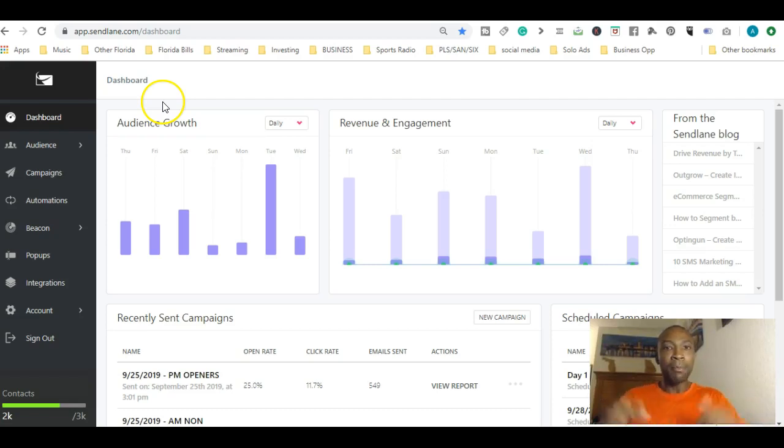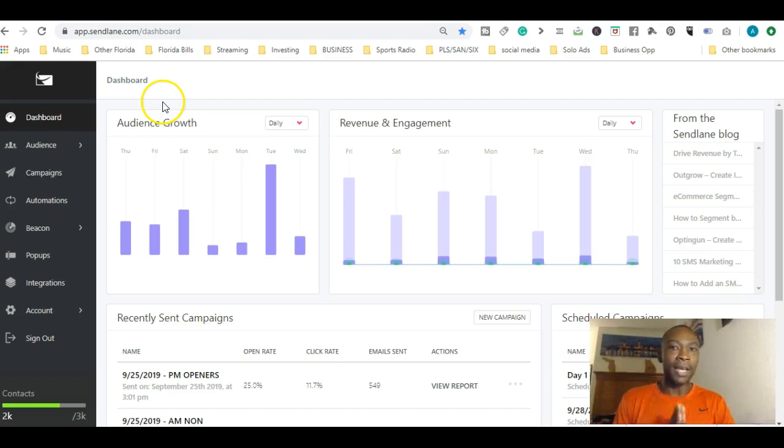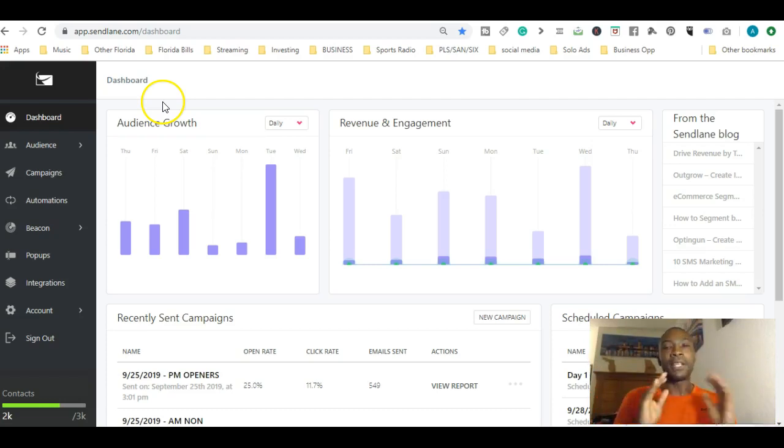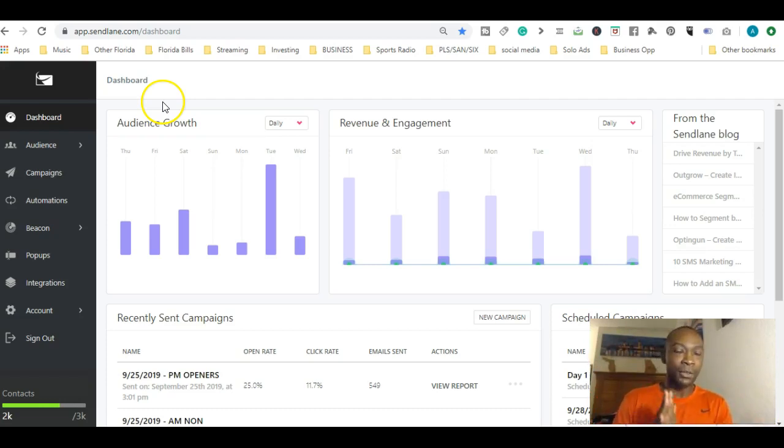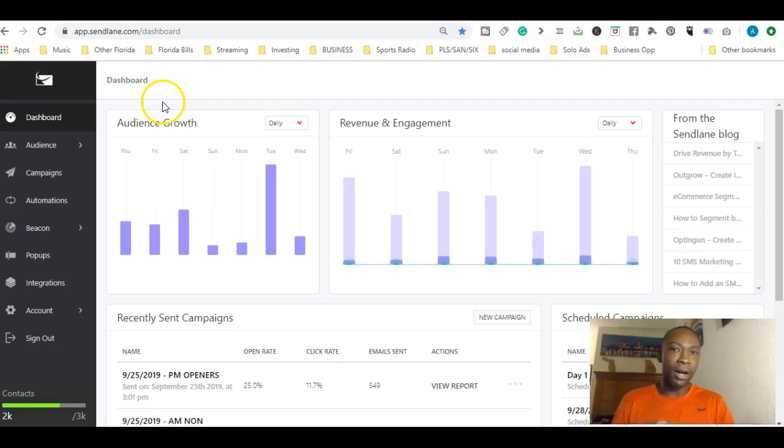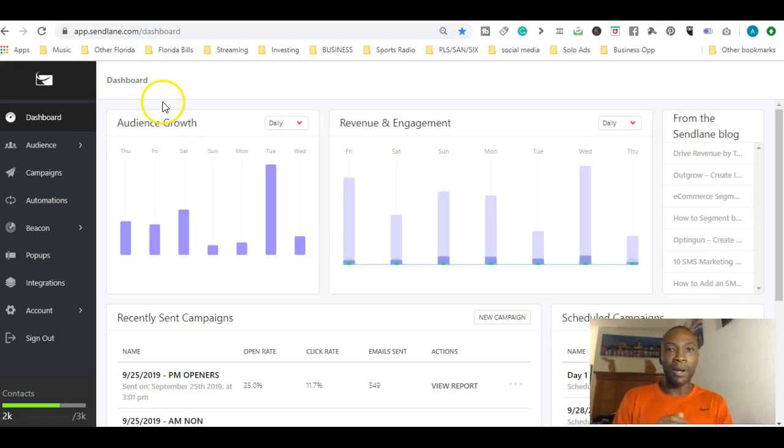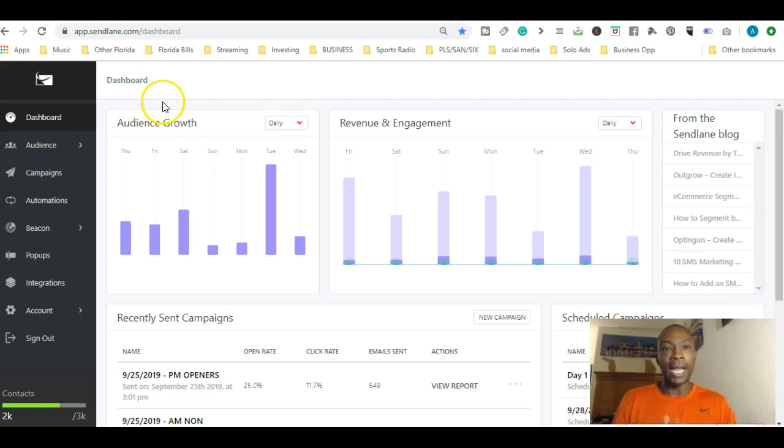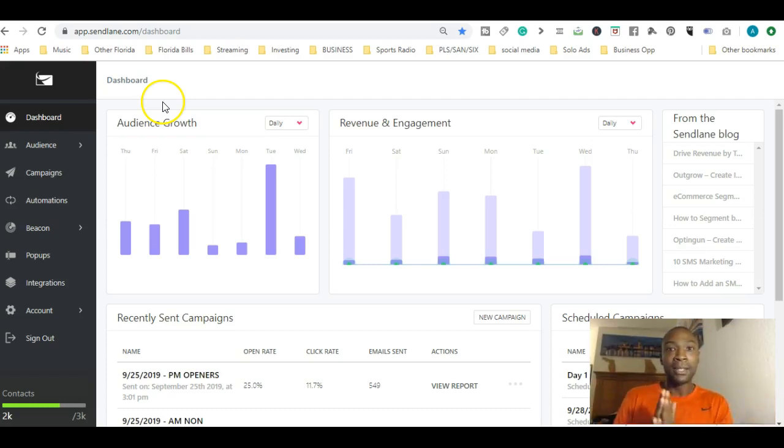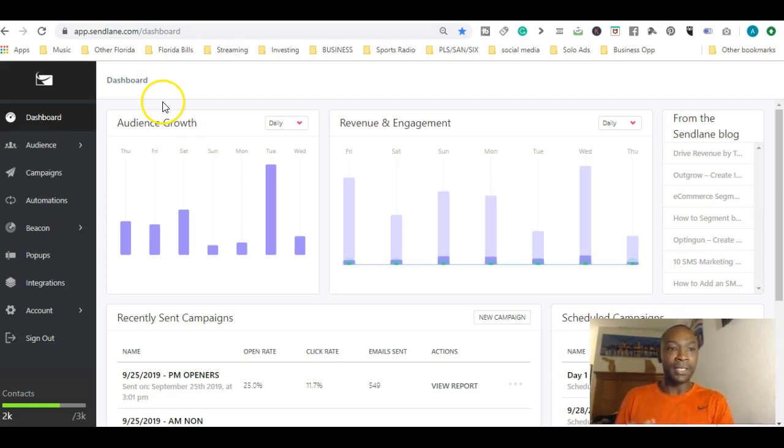Stay tuned for tomorrow's message. Right below this video I have a 14-day free trial that you can sign up for SendLane and test it out for yourself. Go ahead and test that out, start playing around with it. Go back and watch this video if you need to in terms of how to email a basic campaign broadcast each and every single day.